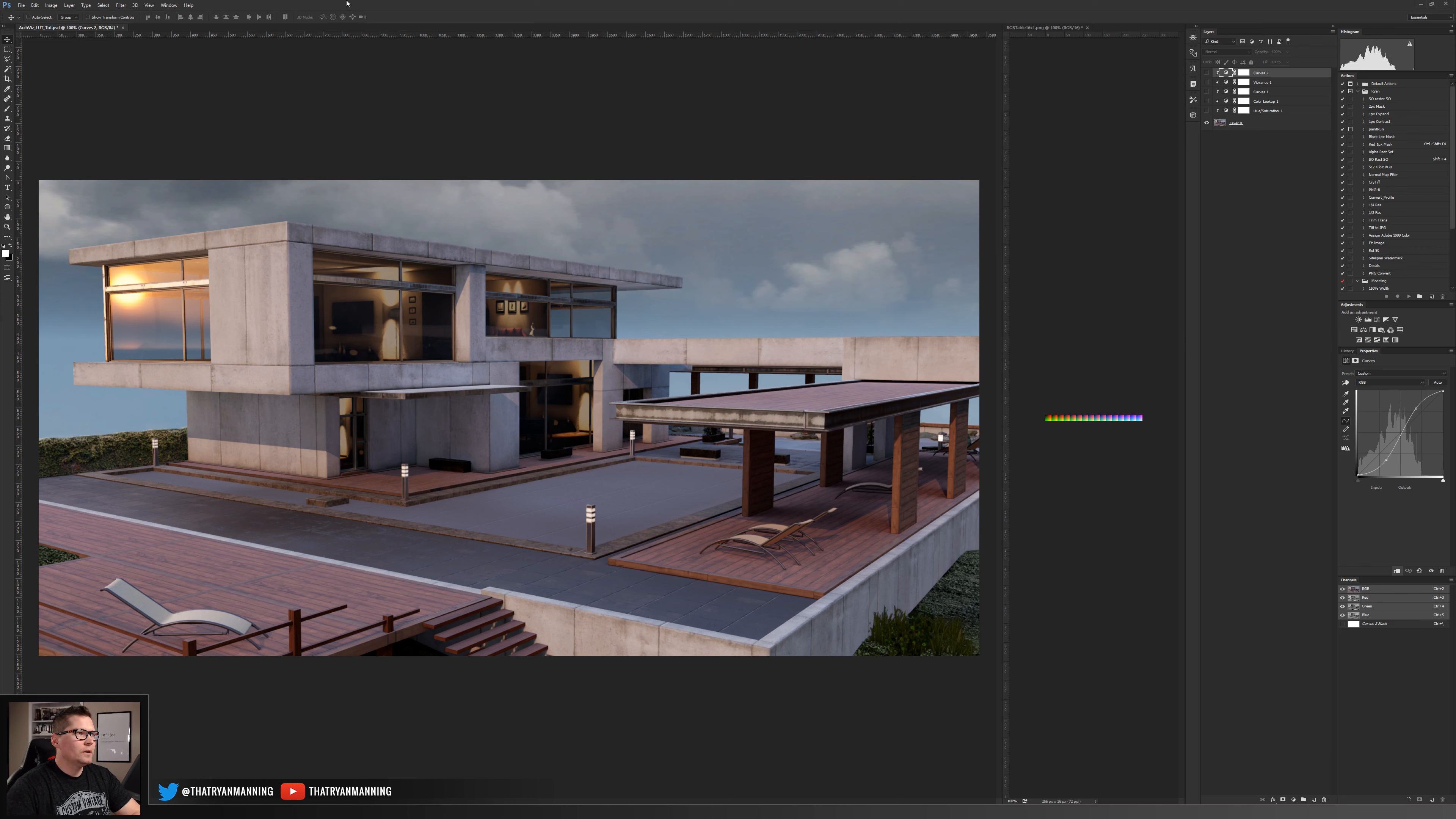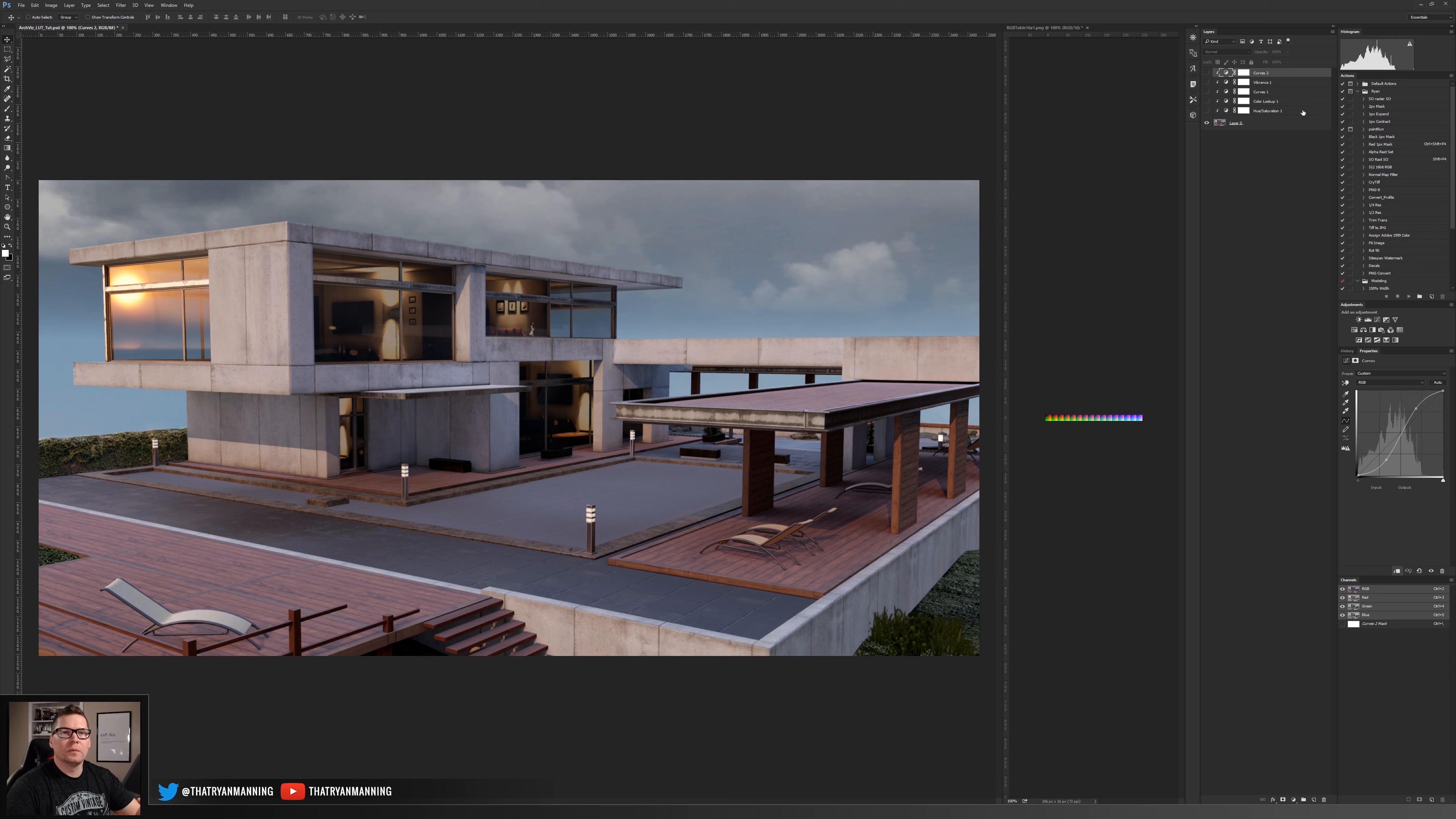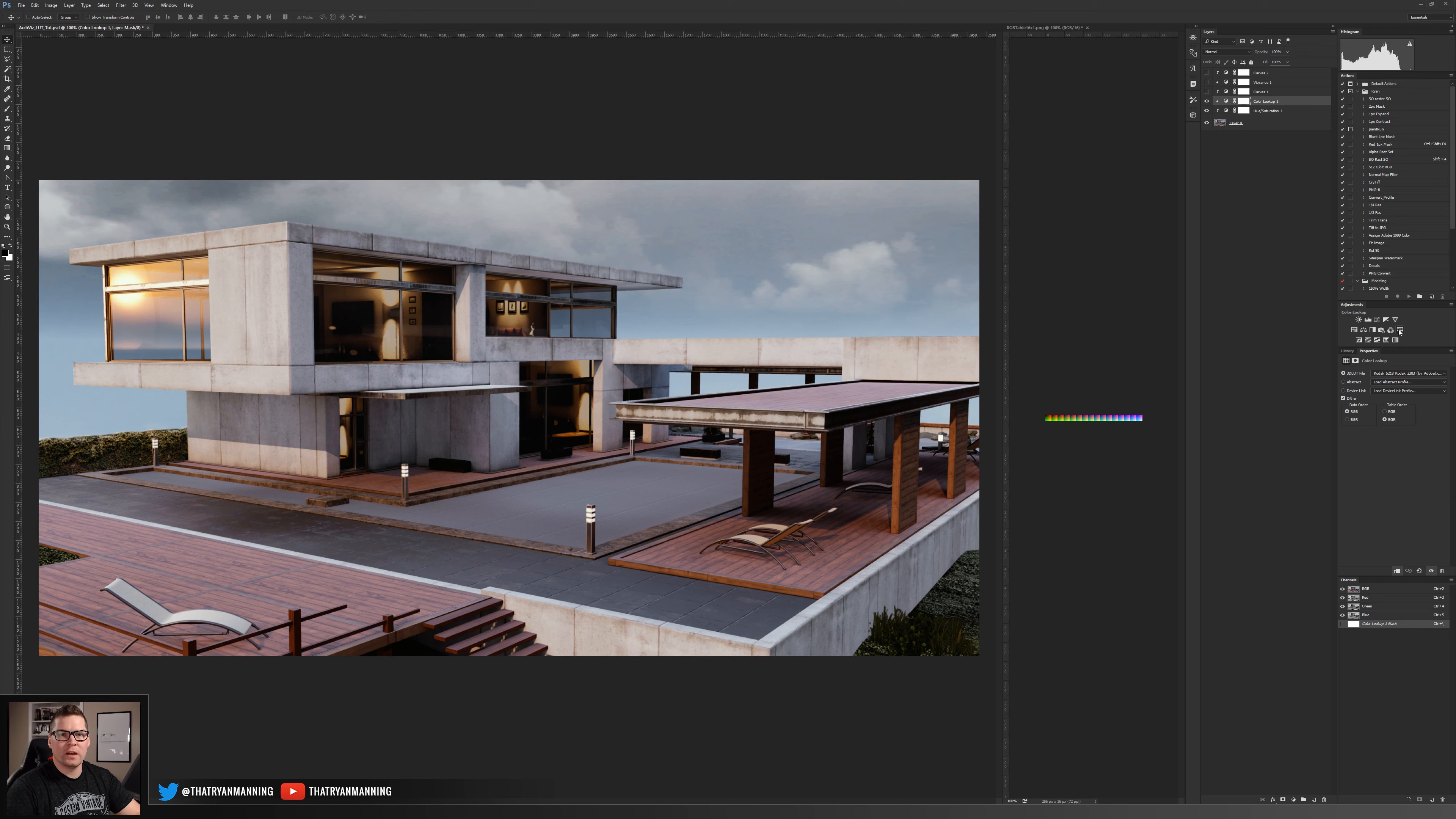In Photoshop you can add various different adjustment layers. For example I've added a hue saturation, boosted up a couple of the blues, a little bit of the midtones. I've added even a color lookup table inside of Photoshop which is right here.